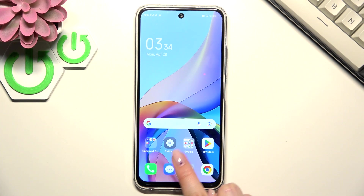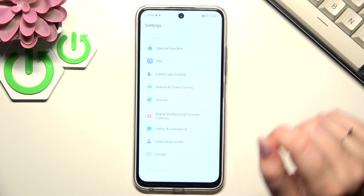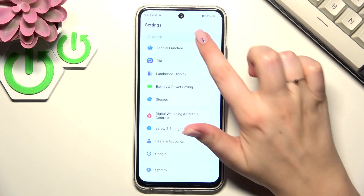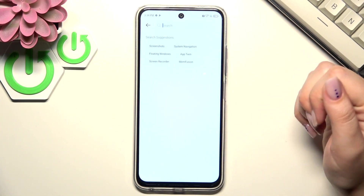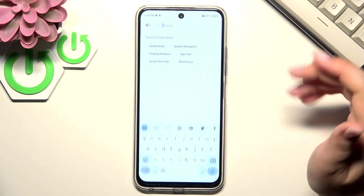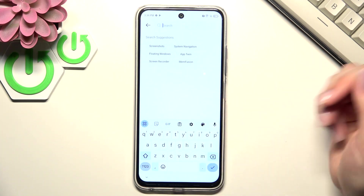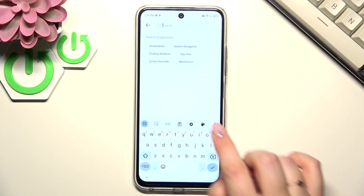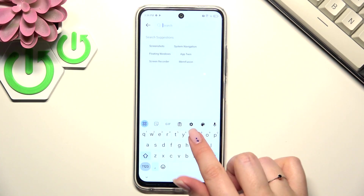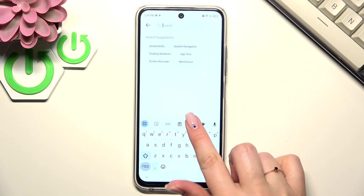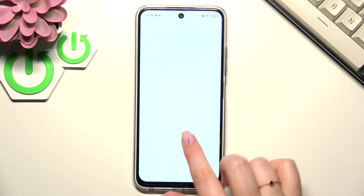Let's begin with opening the app which will provide you with the keyboard — for example messages, notes, browser, whatever, just have the keyboard on the screen. And here in this panel we have to tap on the settings icon, so let's tap.